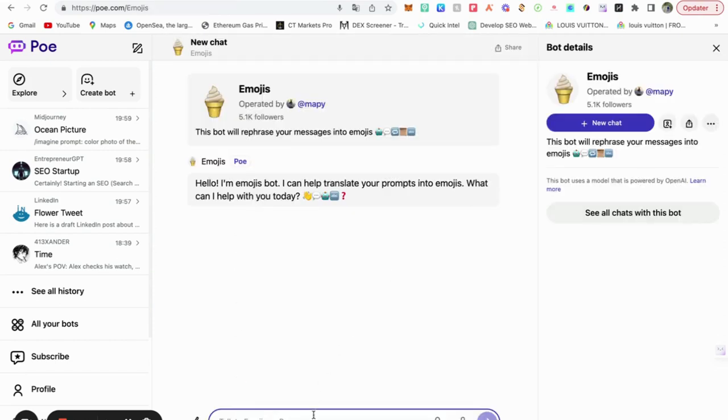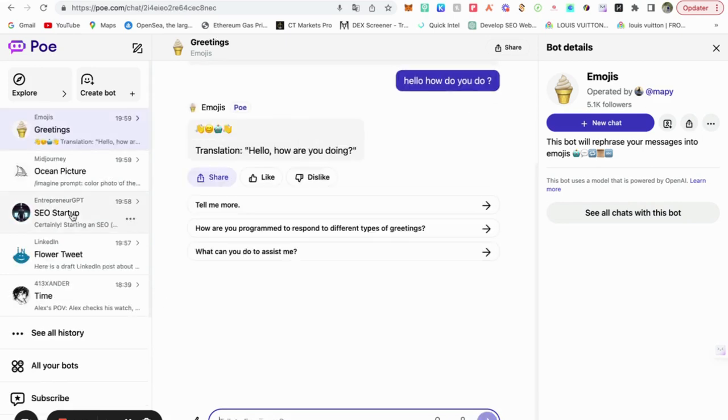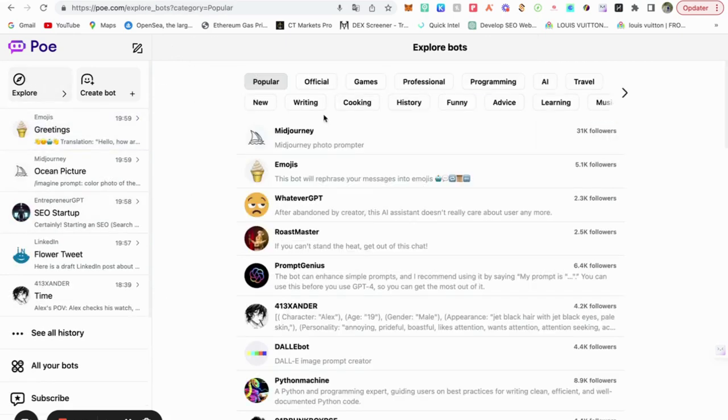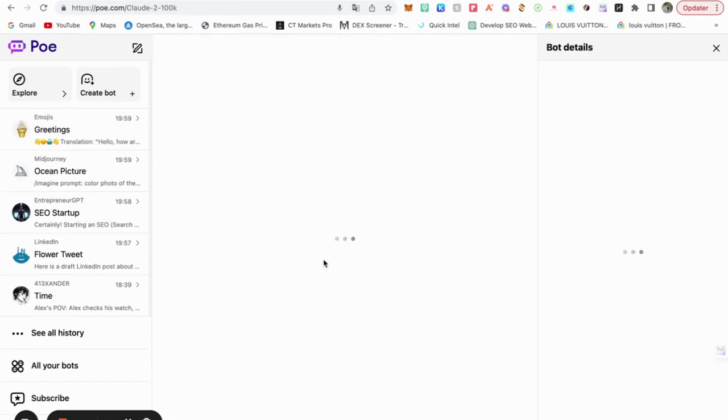So they can write a message. Hello, how do you do? Amazing. Let's go for the purple one. Let's go for Claude. I like Claude also.